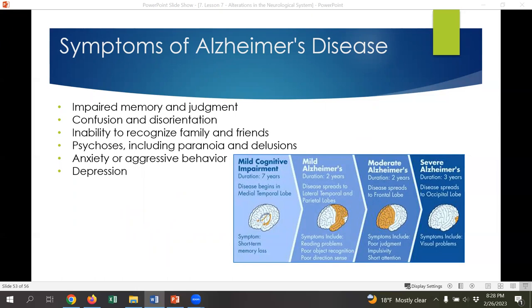In Parkinson's, not enough dopamine leads to overexpression of acetylcholine. In Alzheimer's disease, there isn't enough acetylcholine to stimulate the hippocampus. Symptoms of Alzheimer's disease include impaired memory and judgment, confusion, and disorientation. As it progresses, patients lose the ability to recognize family and friends. Depression is very common, related to the loss of function and hopelessness of the diagnosis. Sometimes patients develop psychosis including paranoia and delusions, as well as anxiety and aggressive behaviors — not because they've become aggressive, but because the confusion and fear of their surroundings can cause them to respond aggressively.